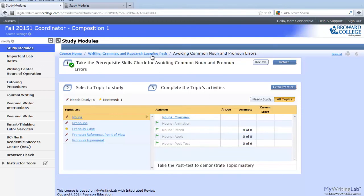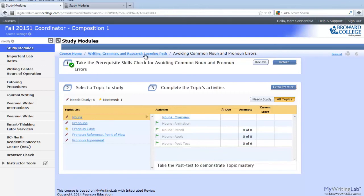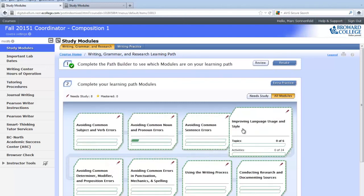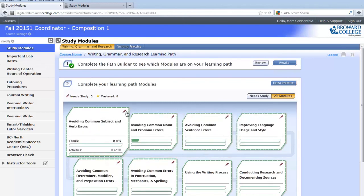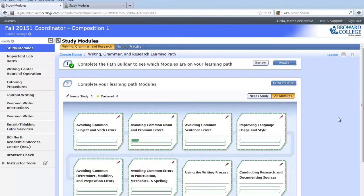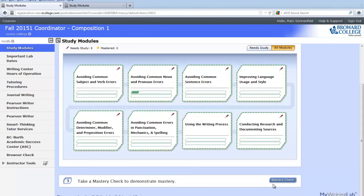Your job is pretty simple. When you complete these exercises with at least a 70, these pencil marks will turn into stars. Your job is to make sure that these six modules all have a star next to them, which indicates that you have completed those areas. Once you have done that, you are then eligible to take the mastery check, which is a final exam. We'll talk about that in another video.